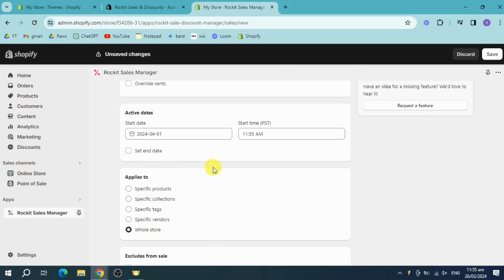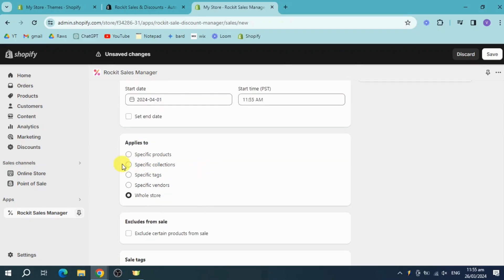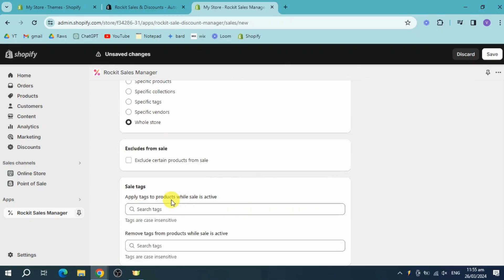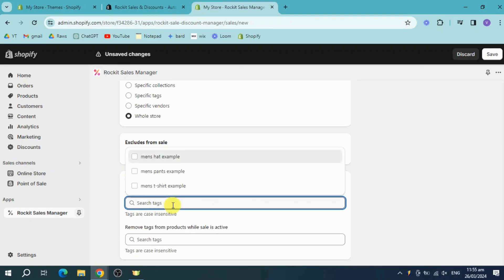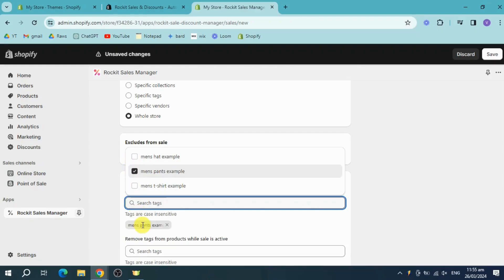It can apply to the whole store, specific products, or specific collections, and you can also exclude certain products from the sale. You can also apply tags to products while the sale is active, like for example men's pants.